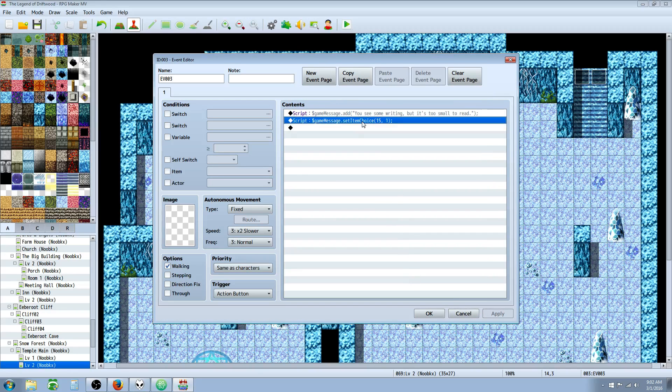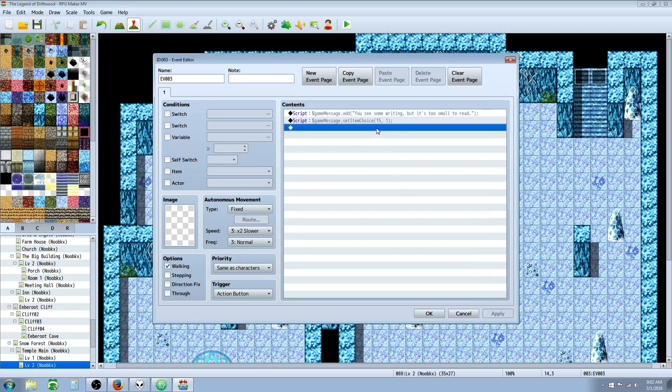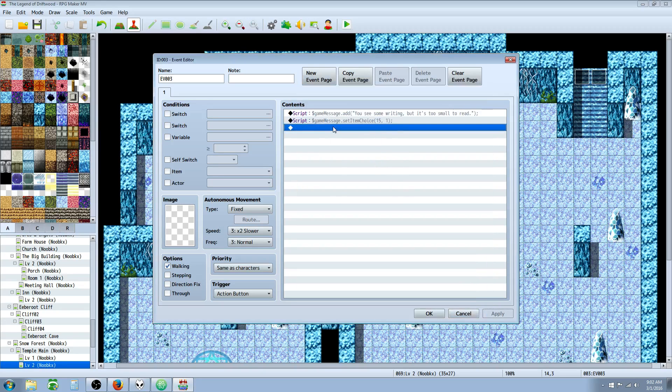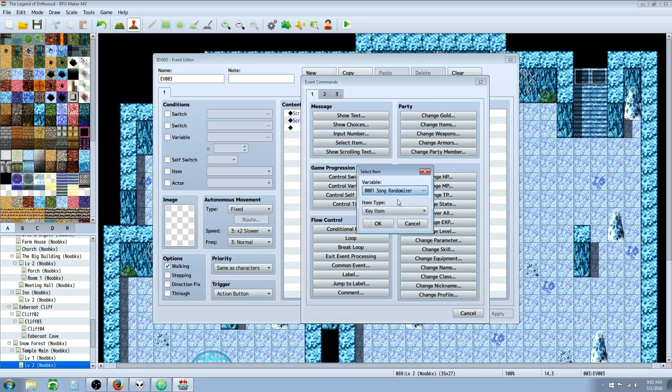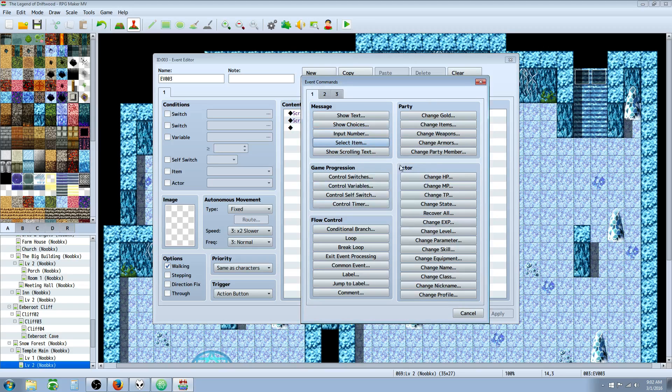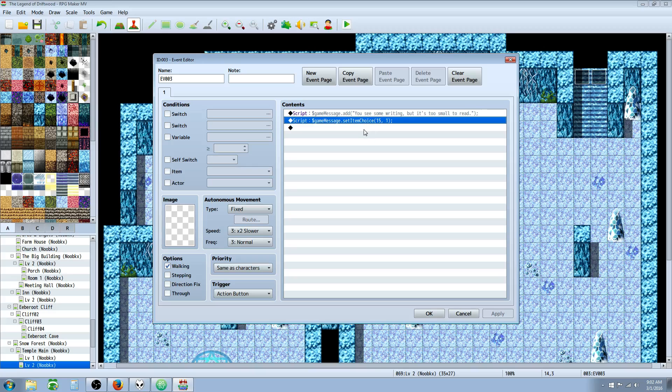Now it's important to note that you want to distinguish when you want to use the engine's built-in button and when you want to do a script call. Most of the time, you'd want to use the game engine's built-in function for this. But it's not a bad idea to know how to do it.